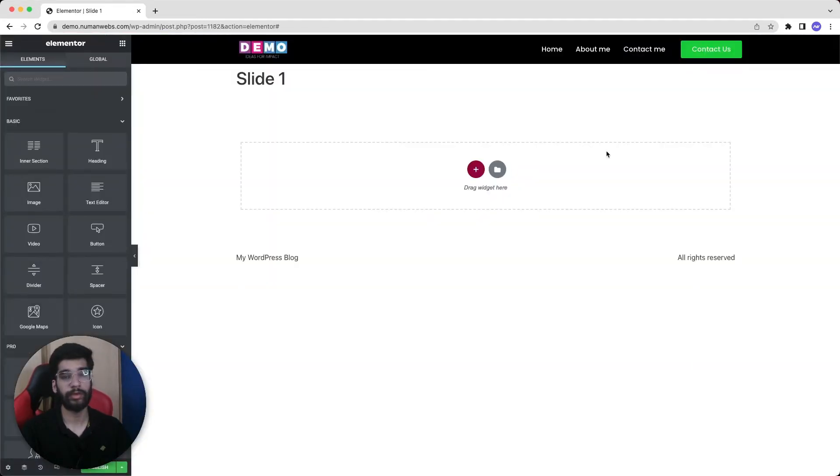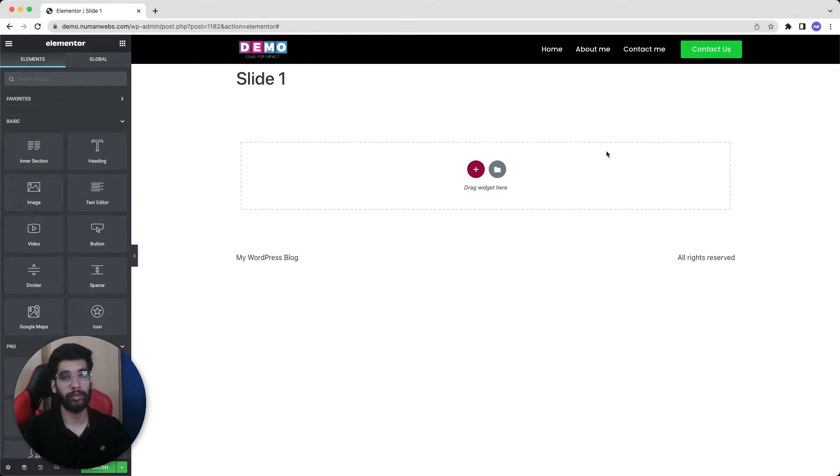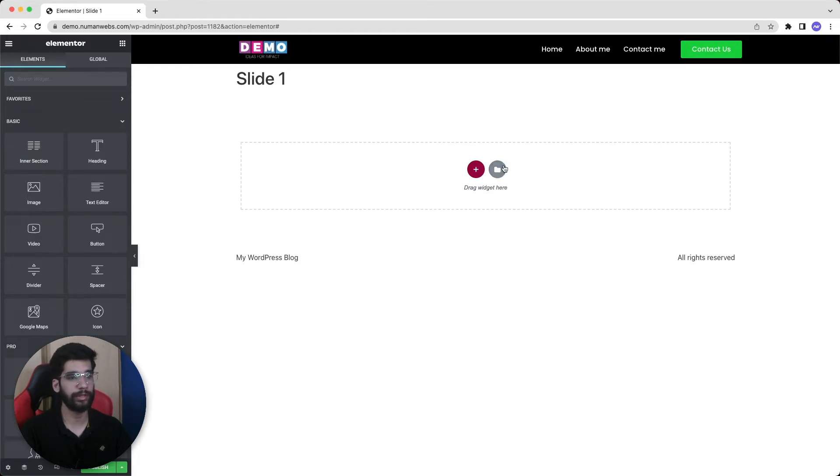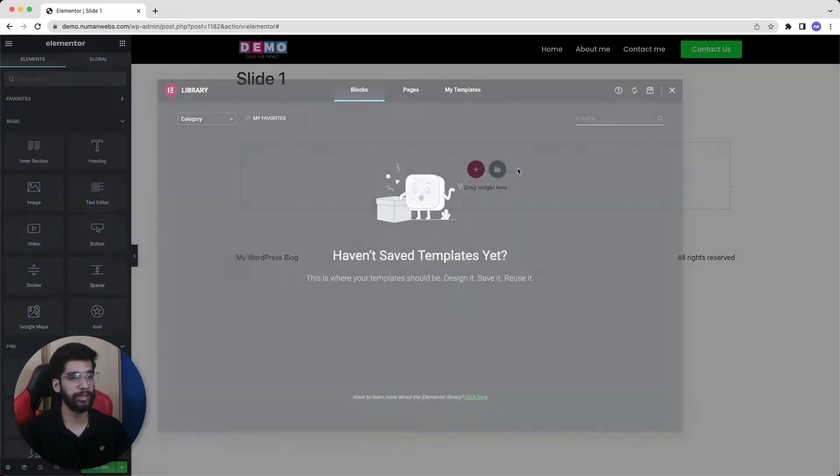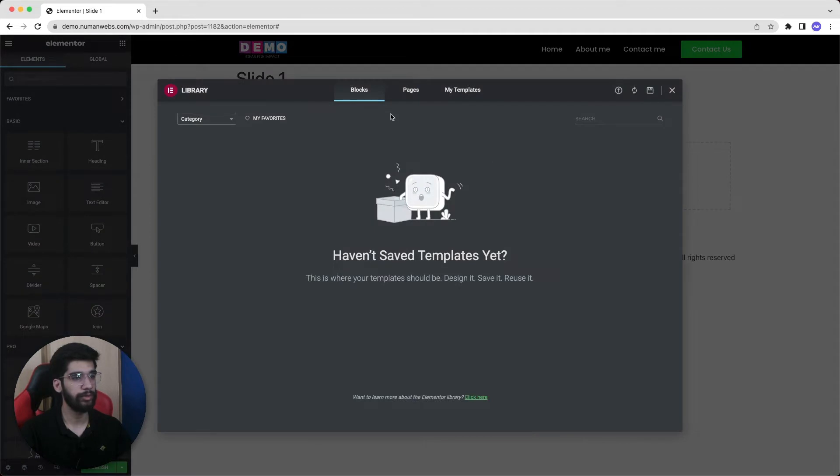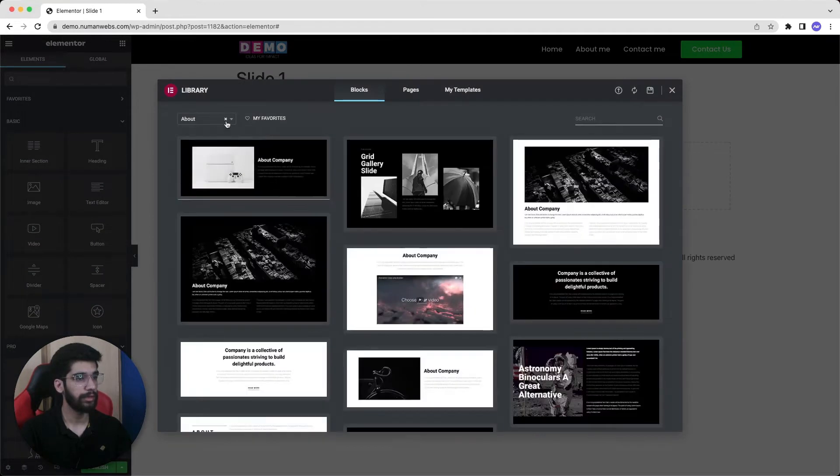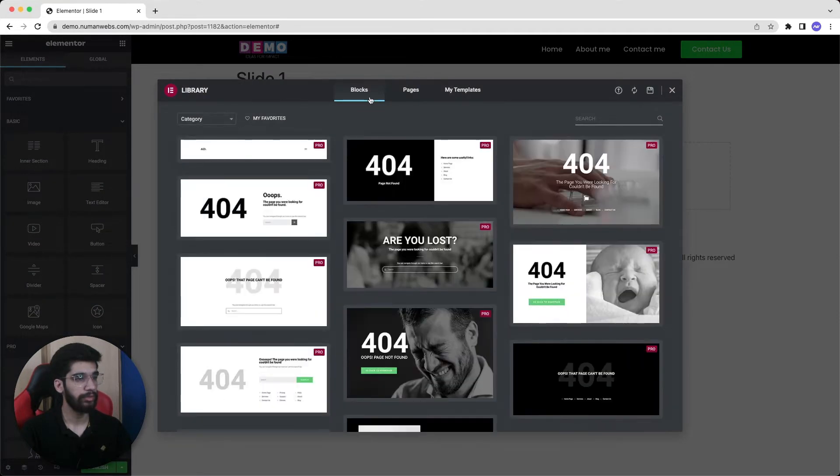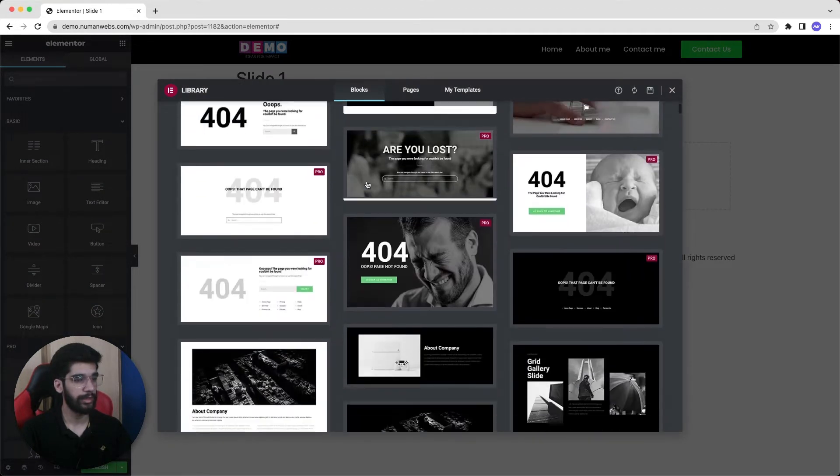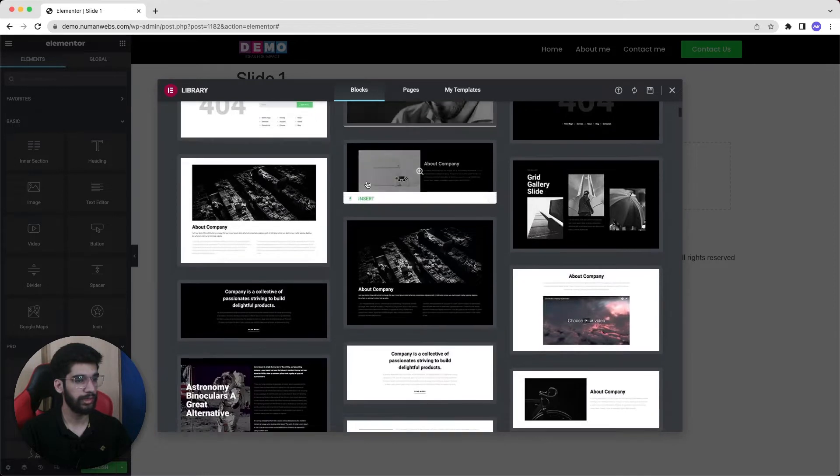This is our template in which we will design our very first slide. You can go with the scratch or even can import any block from the template library. In this video I will go with the pre-made templates. For that I will go to this block and find any suitable block that I can use in the slider.